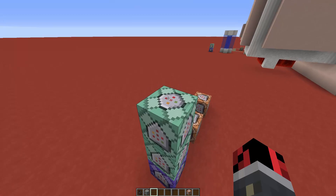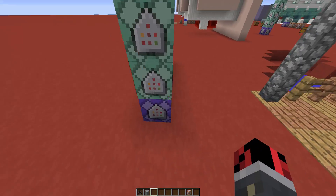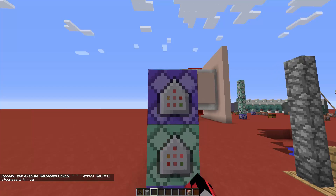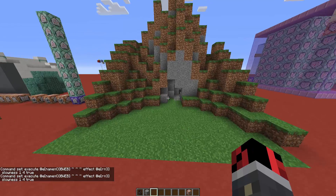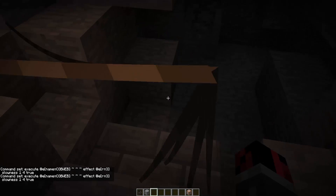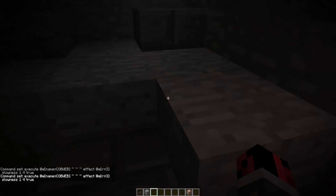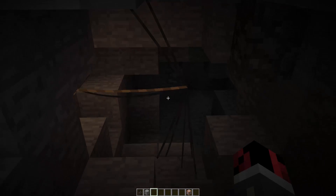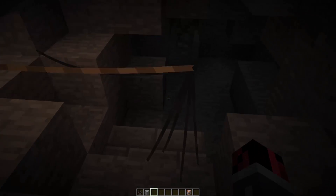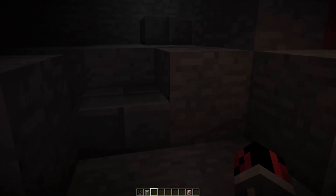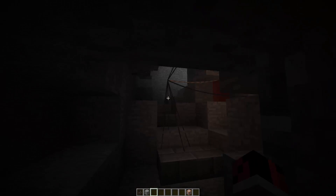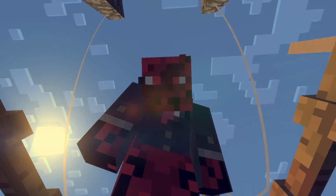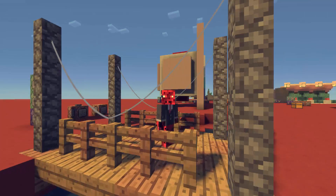This command block needs to be set on repeat and always active so it's activated at any time. What it does is give you a slowness effect whenever you get close to that armor stand. As you can see, when I walk through the cobweb I get a slowness effect — it's a really simple command that adds a nice touch.